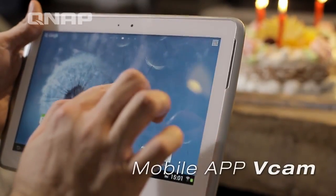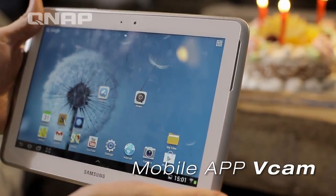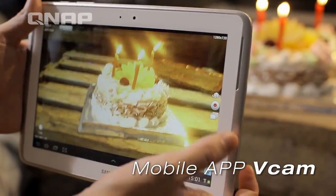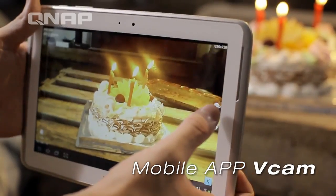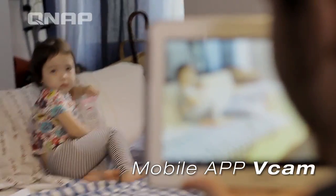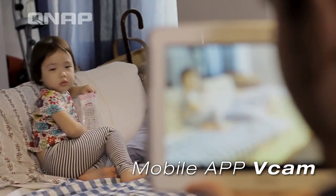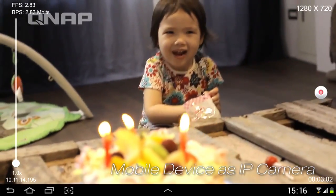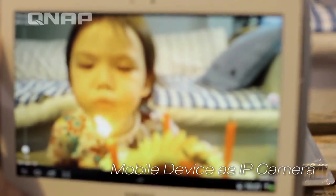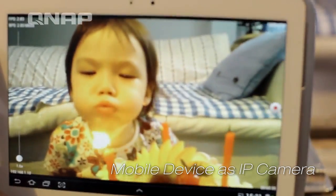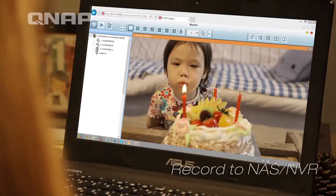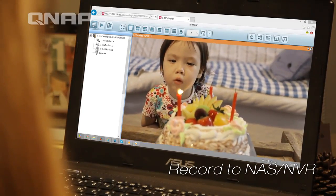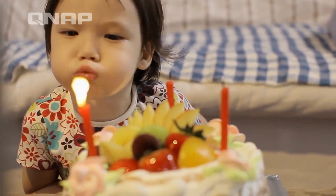The Vcam mobile app transmits the recording videos to QNAP devices. Turns the mobile device into an IP camera. Records videos and saves in QNAP NAS or NVR.